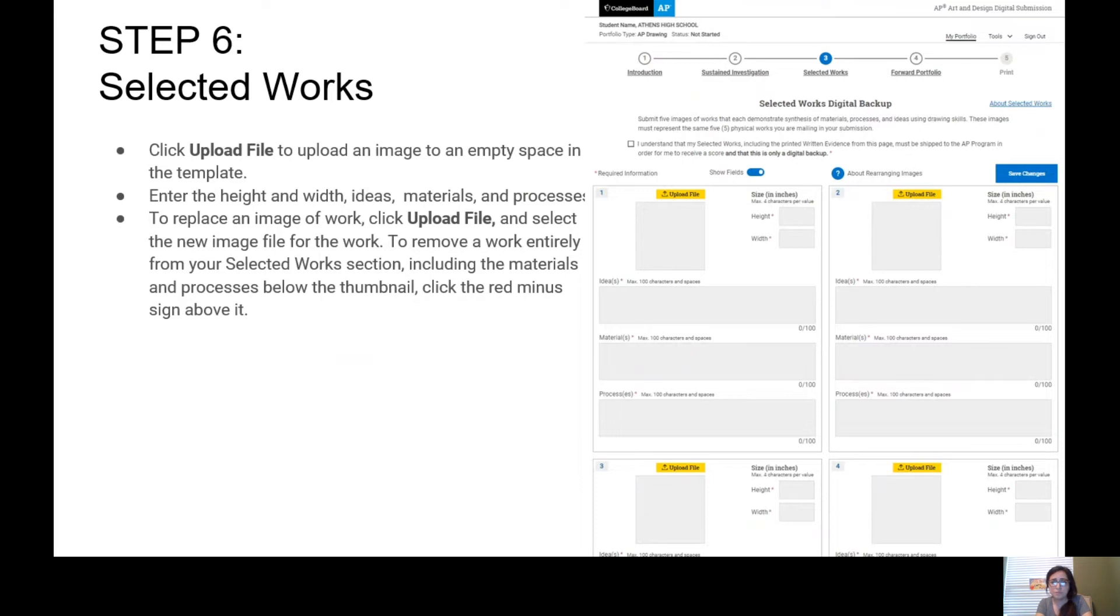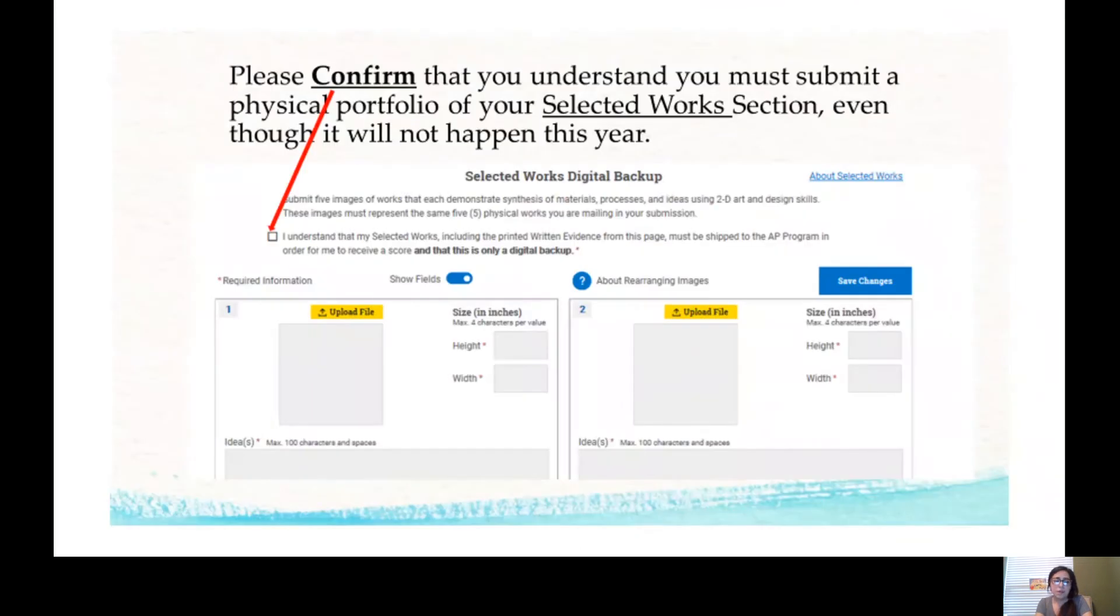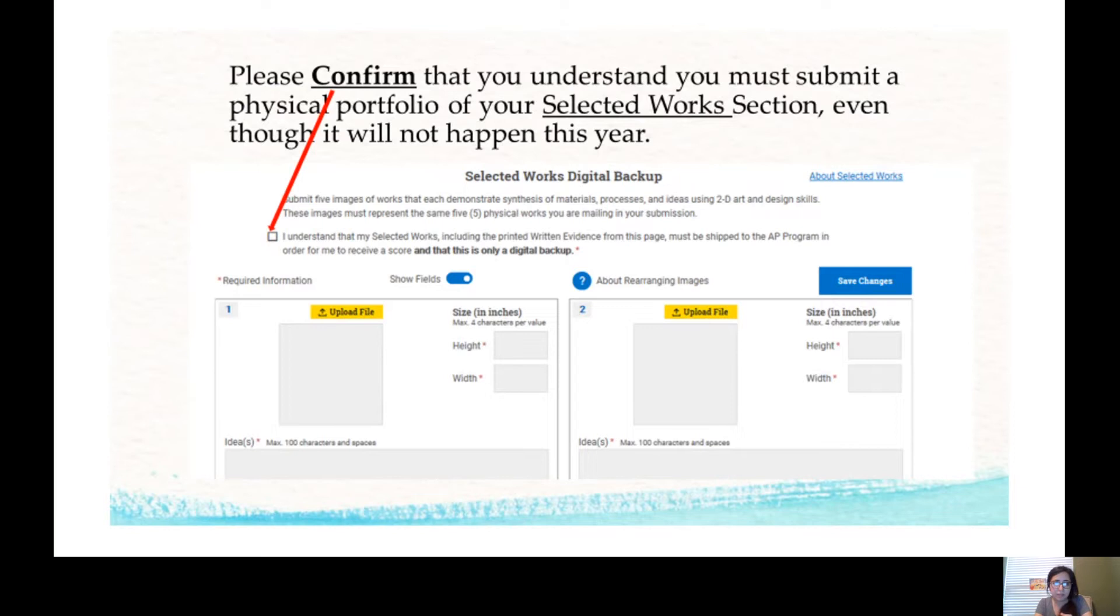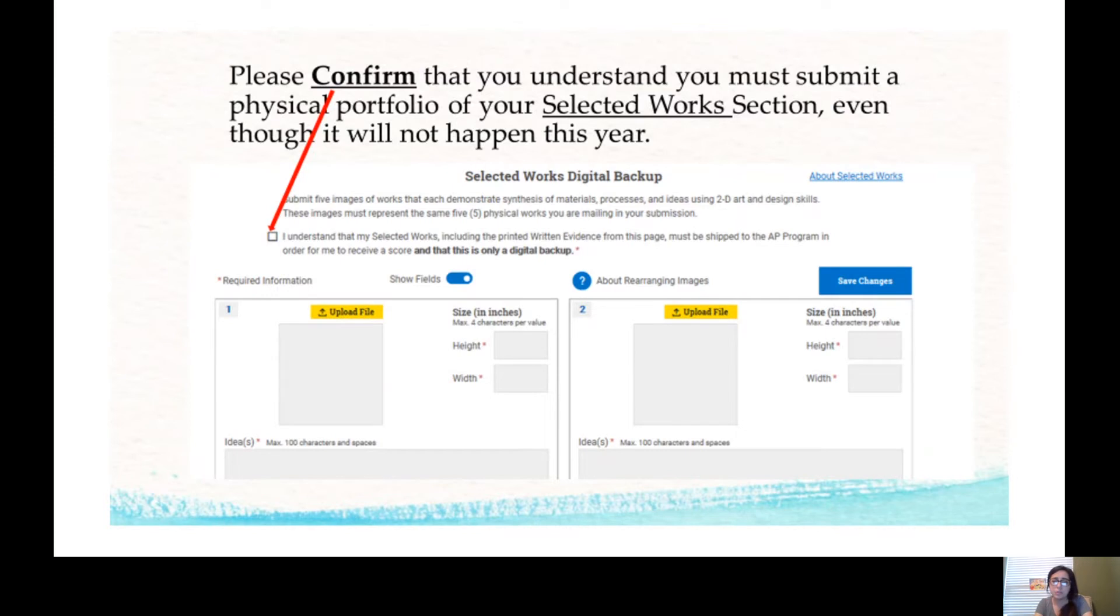All right, moving on. You need to confirm that you understand you must submit a physical portfolio of your selected works section, even though it will not happen this year. So you are going to click or check 'I understand that my selected works included the printed reading evidence from this page must be shipped to AP program in order for me to receive a score.' So you have to click it even though we will not be submitting this year in order to move on. These are the instructions from College Board.